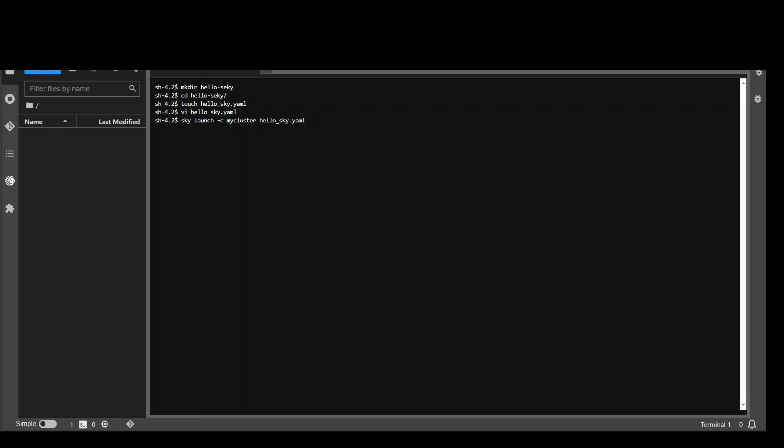So you don't have to worry about searching for what EC2 instance you need to use or in case of Google Cloud, what virtual machine you need to use. Also another cool thing is that it is going to select the cheapest option available, saving you the cost. You can also configure it with spot instances.